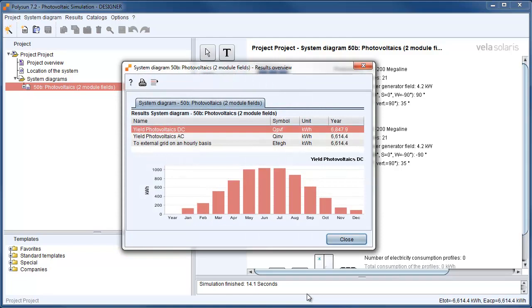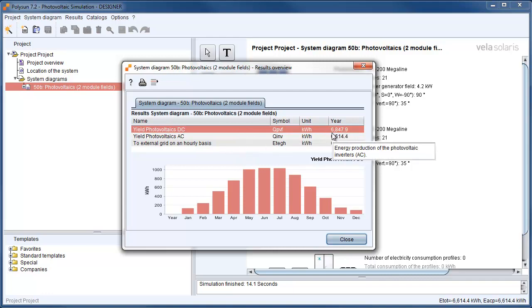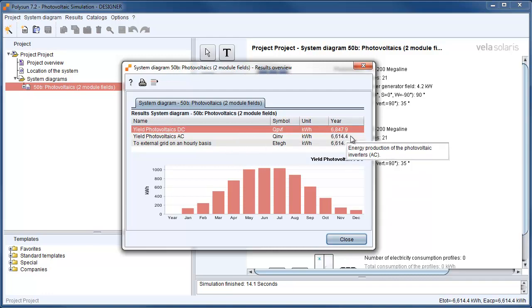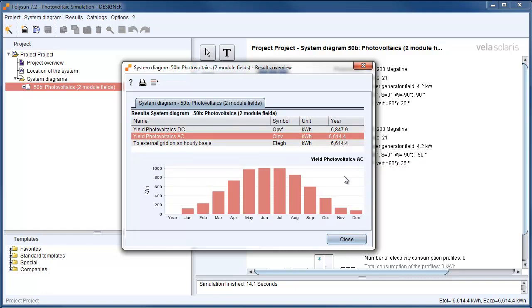Now we got the first results of our simulation. And we can see that we have a total yield DC 6850 kWh and 6614 kWh AC.